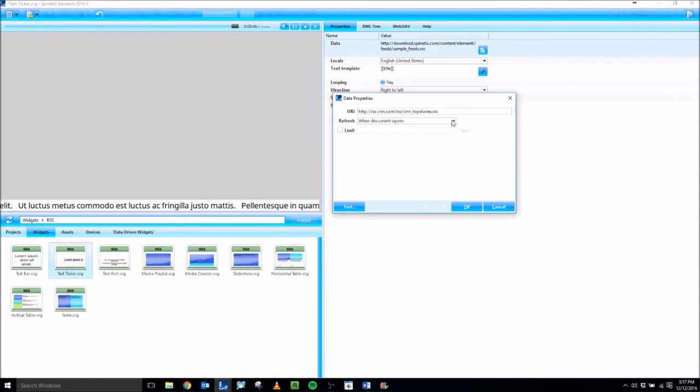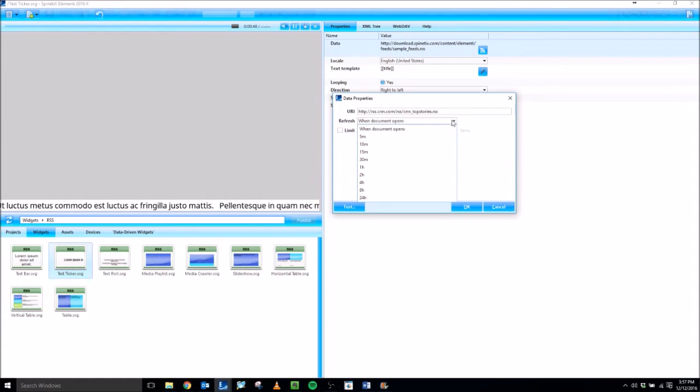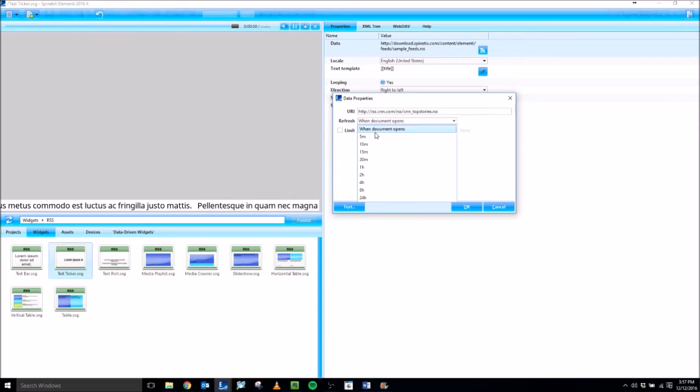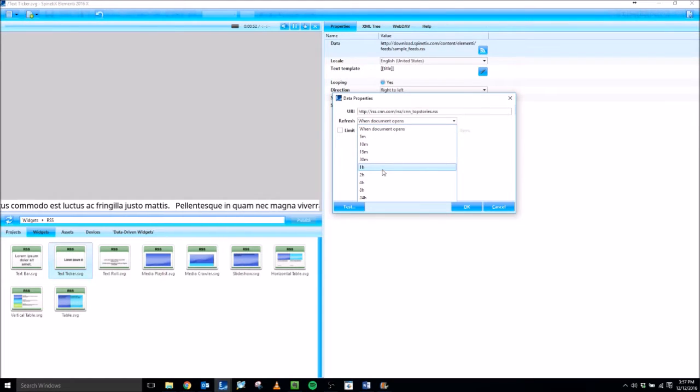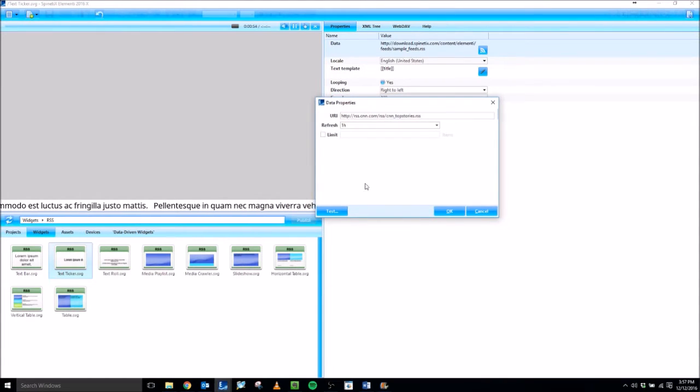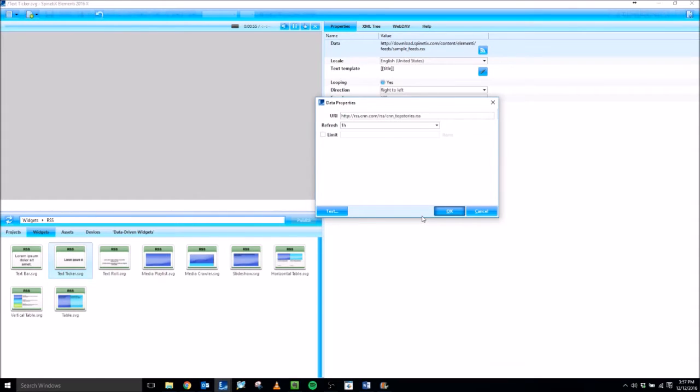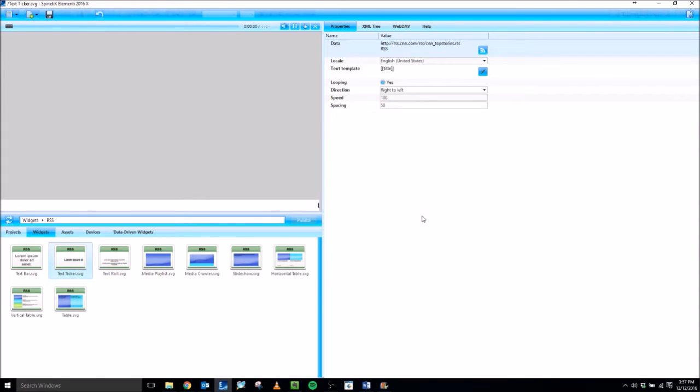For the refresh property, I usually recommend changing it from 'when document opens' to some amount of time. I'll set it to an hour. And then when I hit OK, that will start scrolling the RSS feed along the bottom.